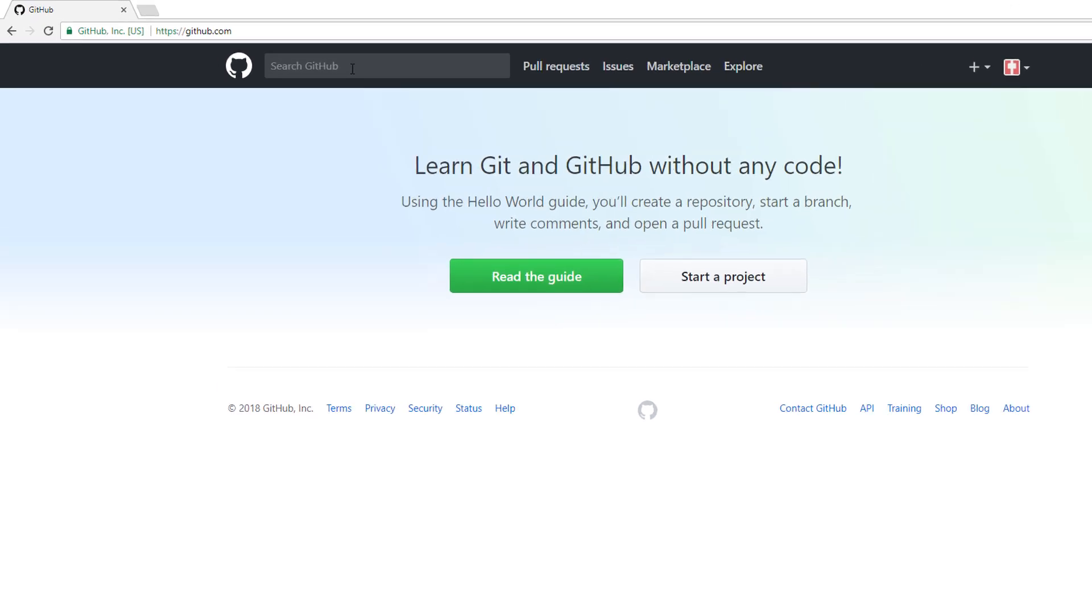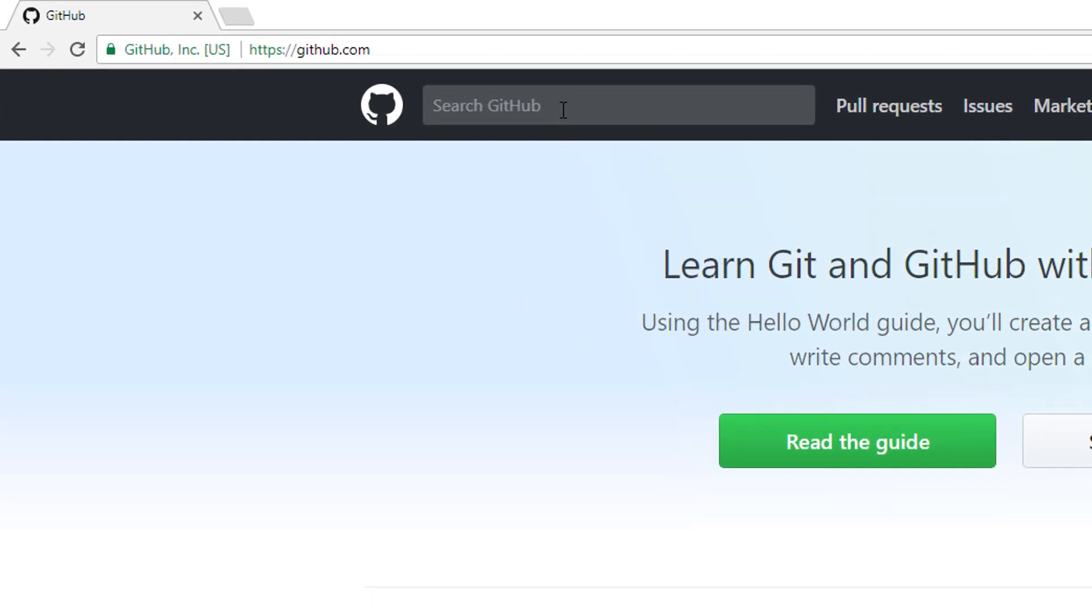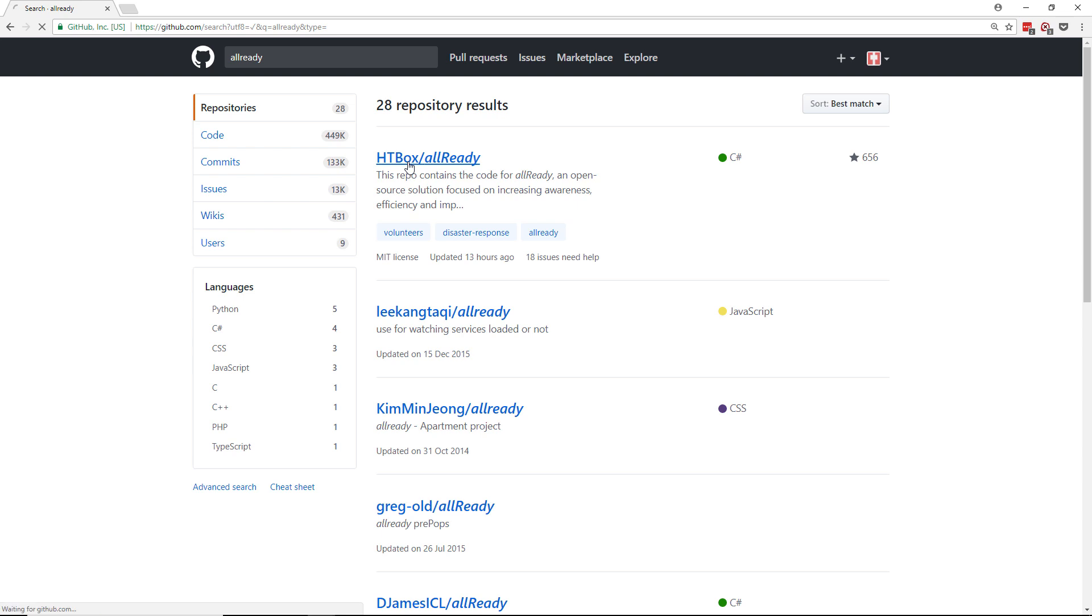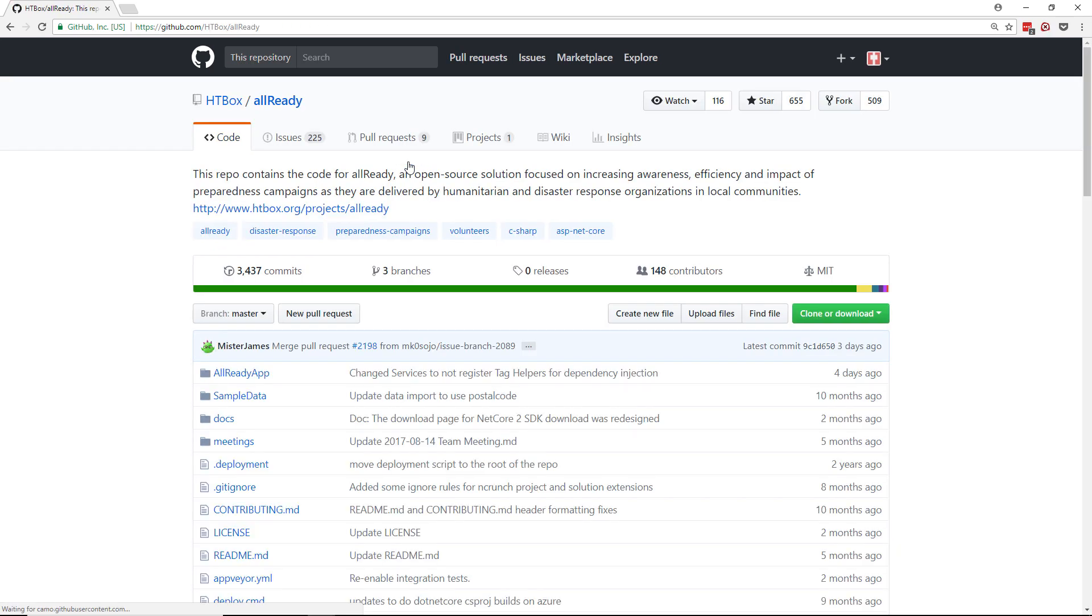So I click into the search box and I type in the word allready. That's a-l-l-r-e-a-d-y, and then I can press enter to start my search. So we found the first result there, AllReady, and you can see that the organization for that project is htbox, so that's the one we want, so we can click on that.